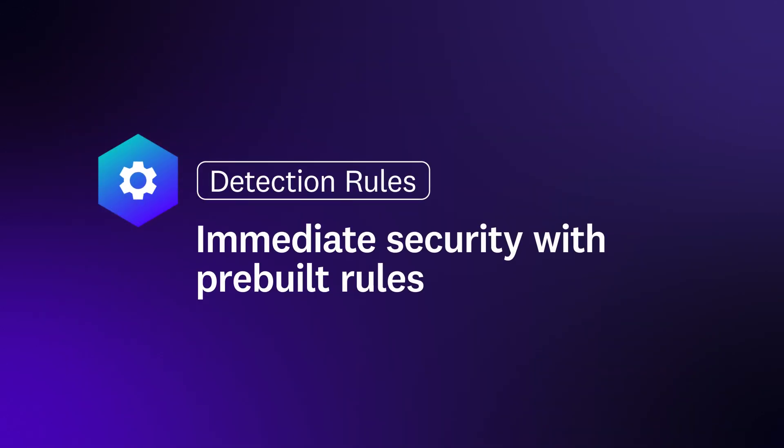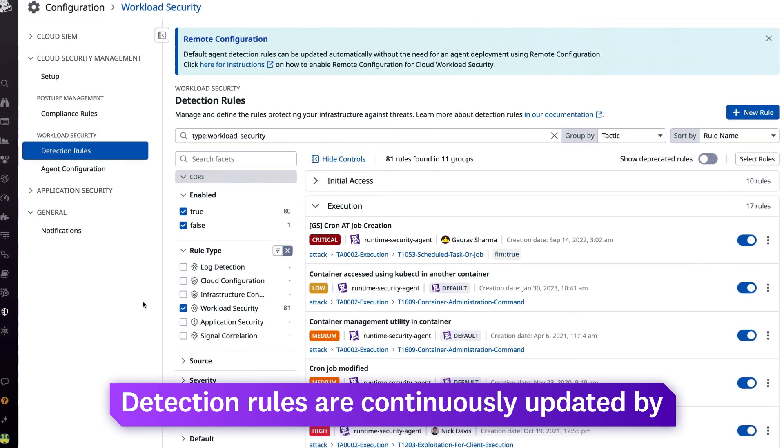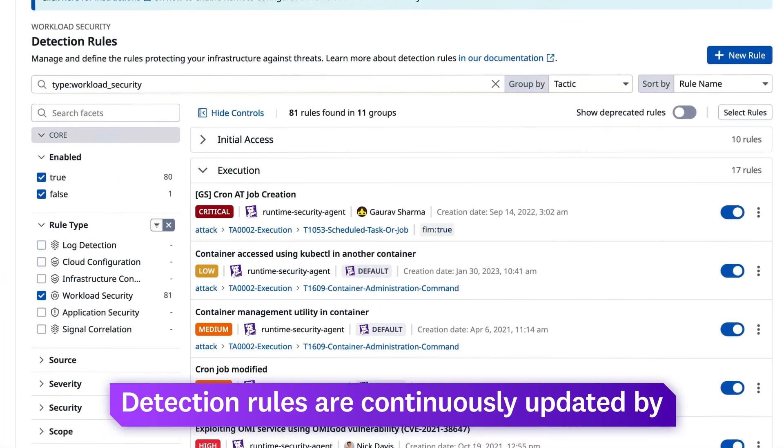Immediately secure your environment with hundreds of pre-built detection rules, which Datadog's security research team continuously updates.